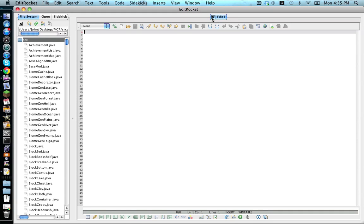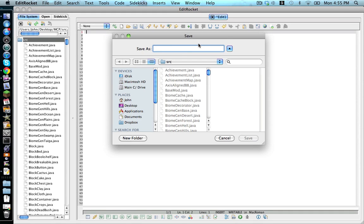Once that loads, we're going to make a new file and save it as mod with a lowercase m, underscore, and our mod's name. You can customize this to your liking.